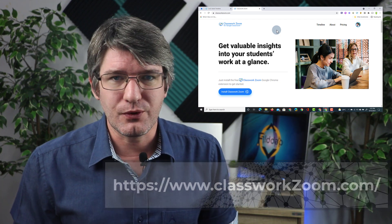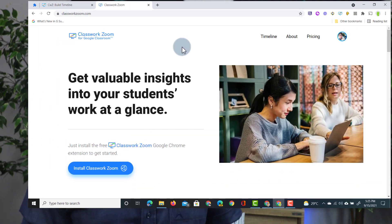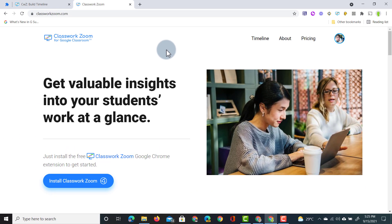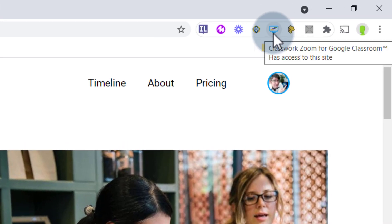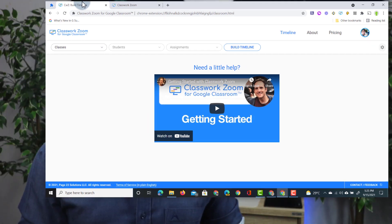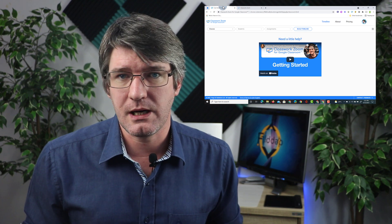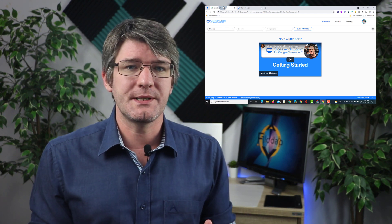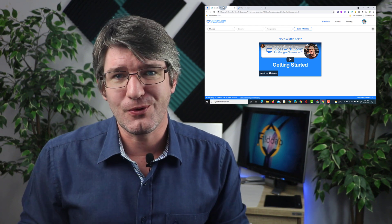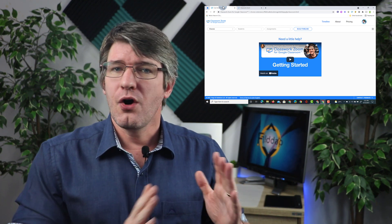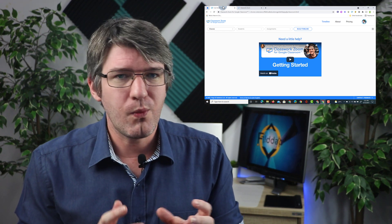Here we are on the Classwork Zoom website — you'll find more information in the description below. Once installed and signed up for an account, you will install the extension, which appears in the top right corner. Whenever you want to access your reports about classwork, you simply click on that and come into this view. This is the main view of Classwork Zoom, and this is where you build up timelines by reading the assignments set in Google Classroom, building a timeline of when edits were made and what those edits were.